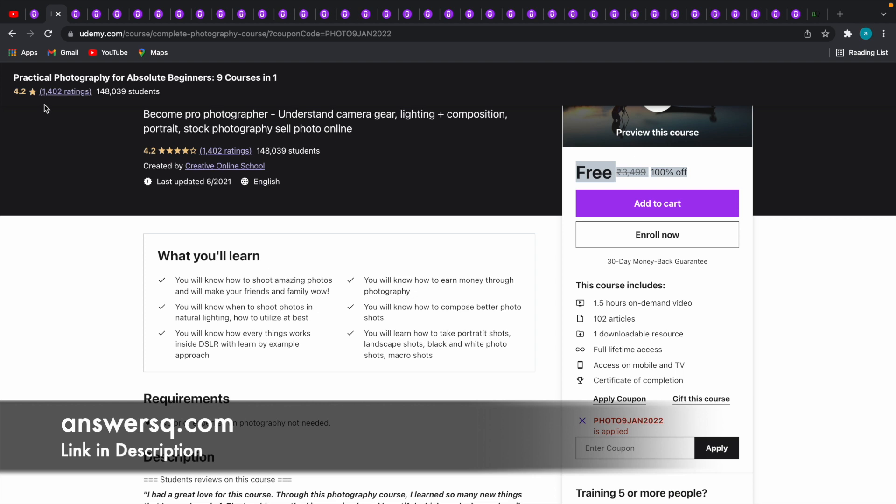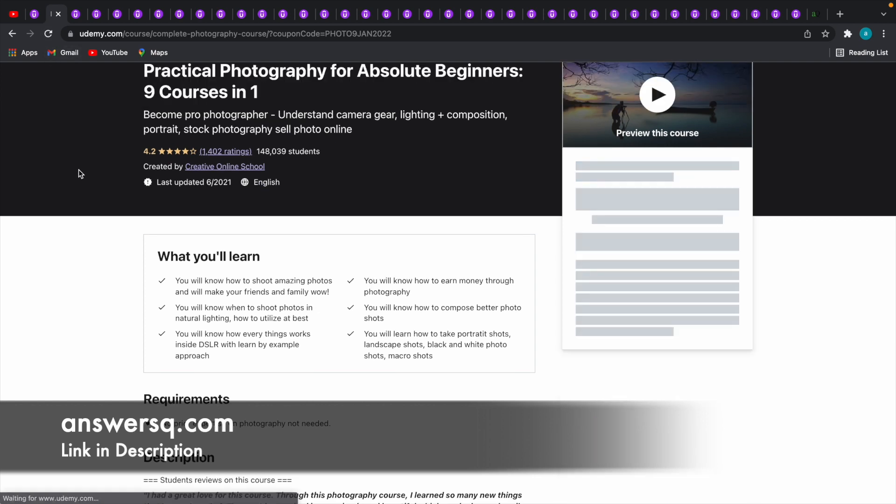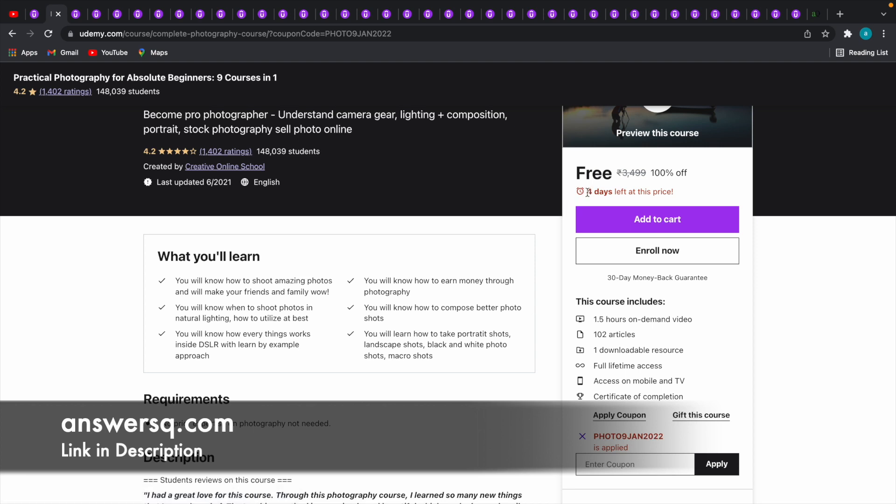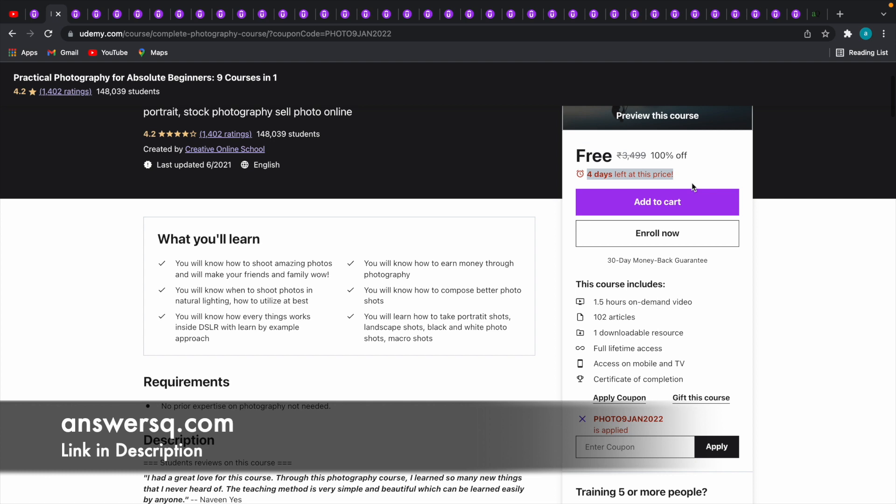let me reload this page so you can see the current duration until which this coupon code will be active for this particular course. Here now you can see that 4 days left at this price. What this means is this coupon code PHOTO9JAN2022 will be valid in this course for the next 4 days.